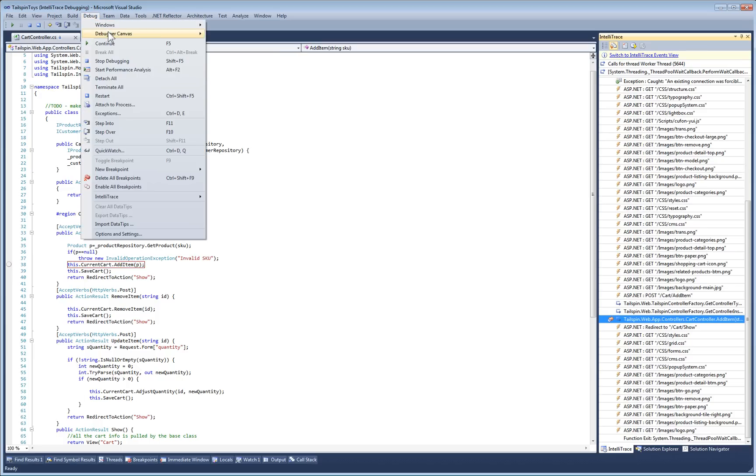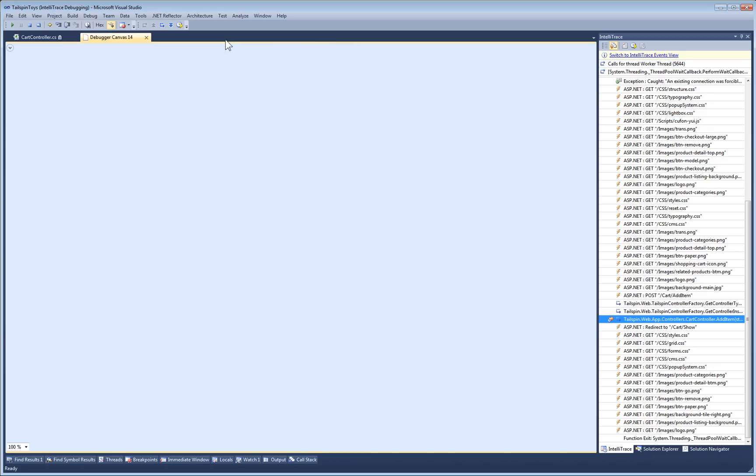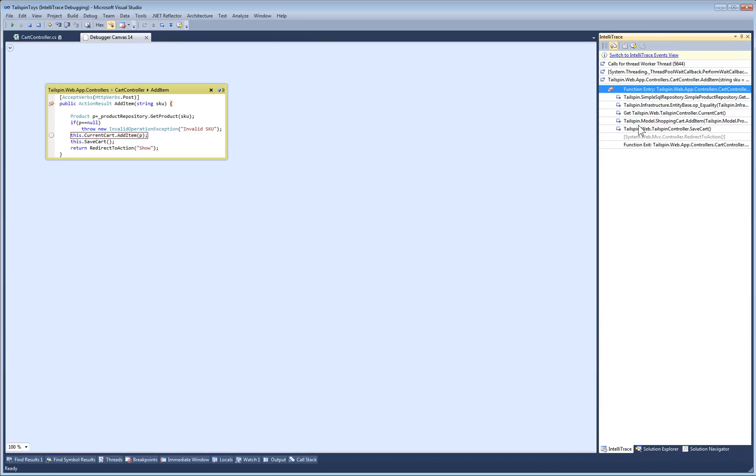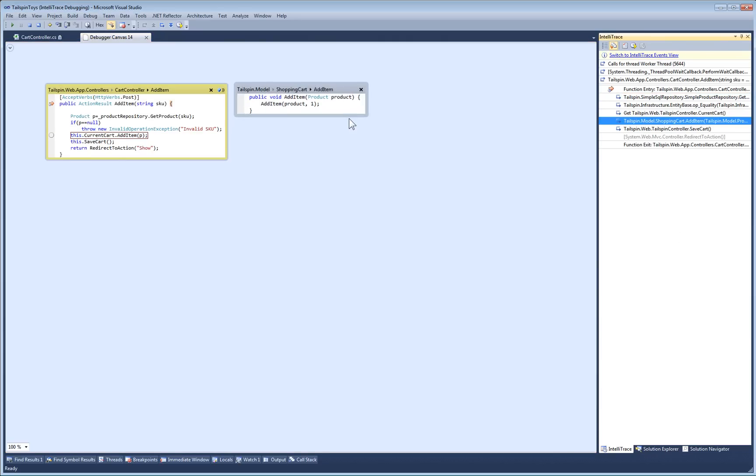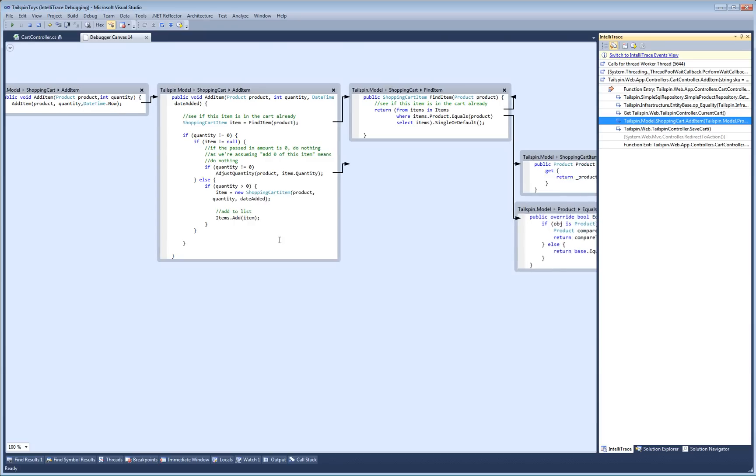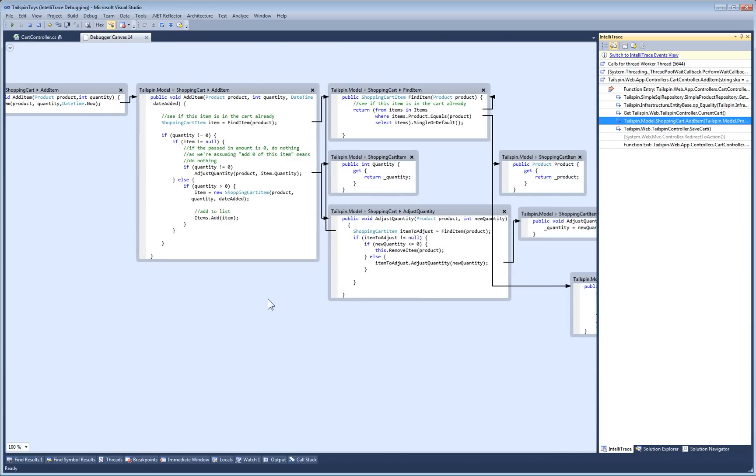Debugger Canvas makes using IntelliTrace even nicer. Whenever I find an interesting part of a trace, I can drag and drop a method from the trace into the canvas. Debugger Canvas then populates the whole call tree for that method.